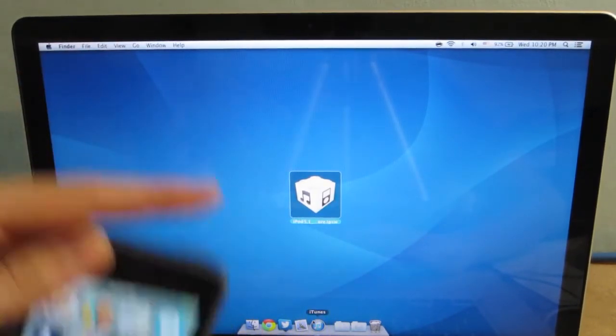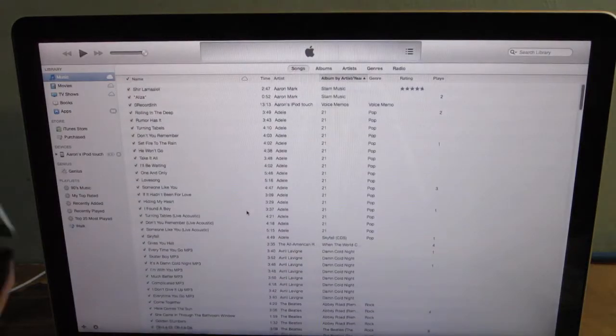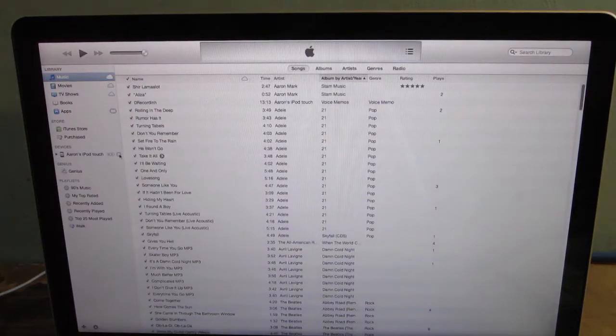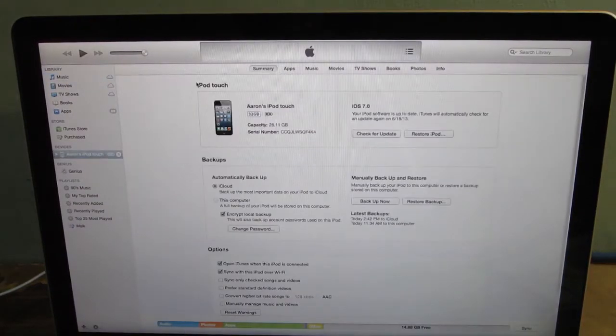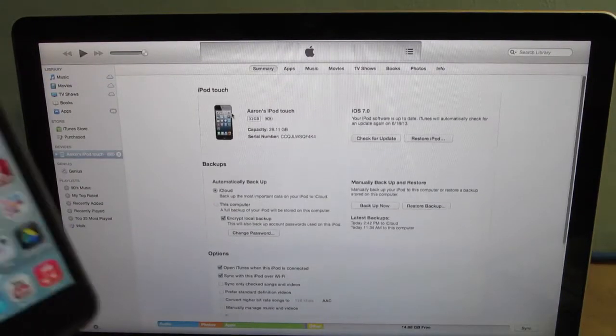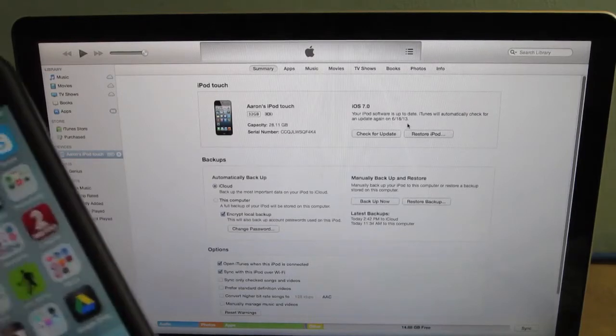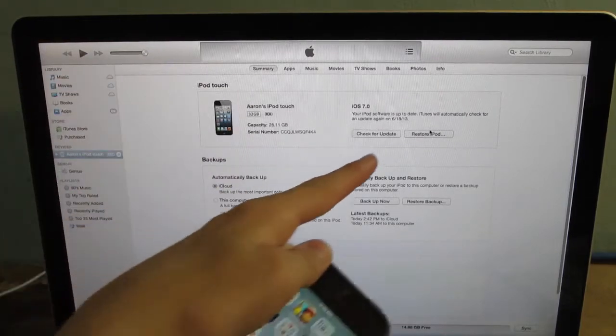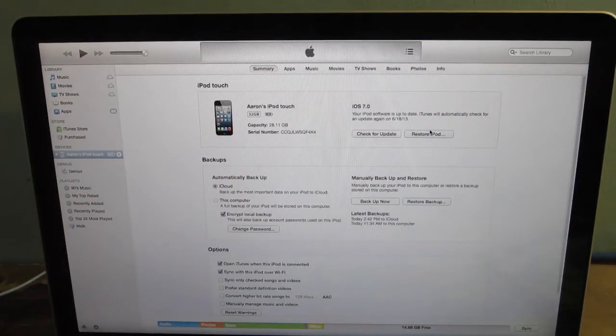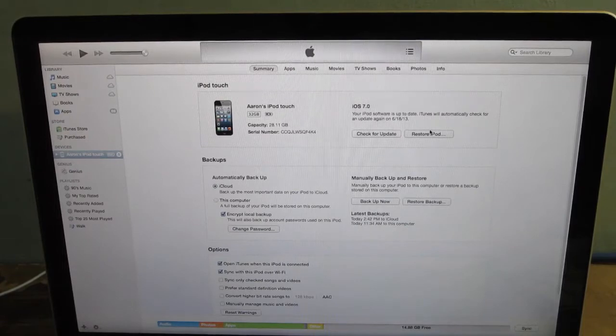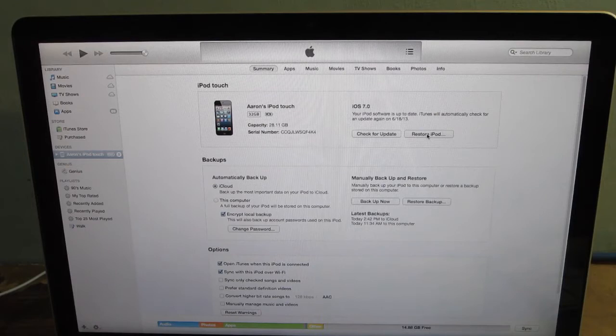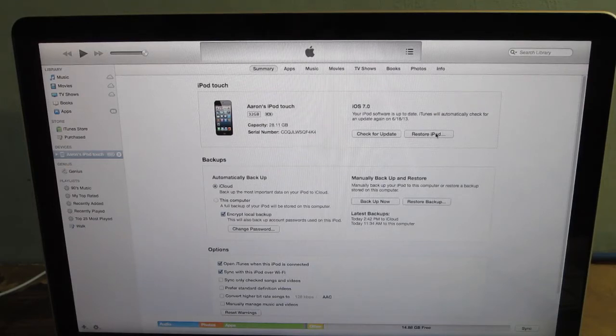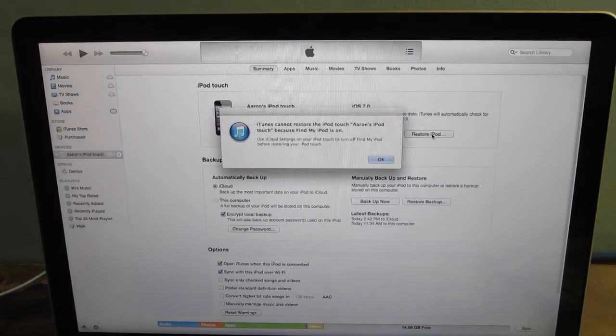Then you're going to open up iTunes and then go into your device. Then, very important, what you're going to do here is click the Restore iPod. But before you click it, you're going to hold down the Option key on your keyboard. Of course, if you're in Windows, you're going to hold down Shift. Once you're holding down that key, press on Restore iPod.